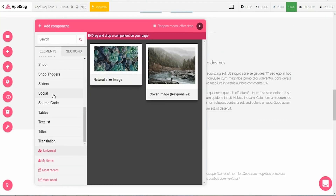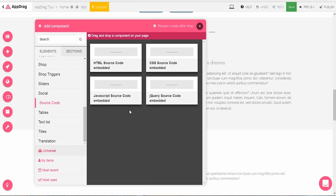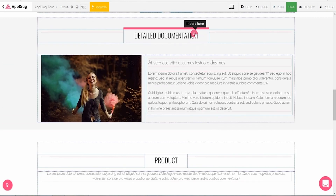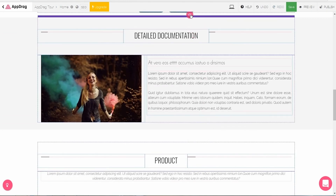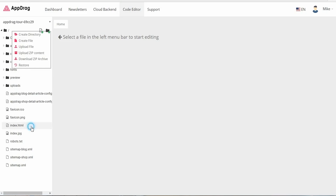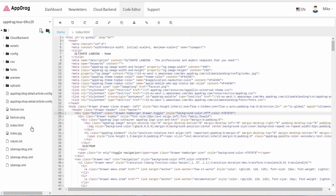Hands-on designers are given loads of opportunities to insert customized code. Use the Add Component button to add blocks of source code, or access the code editor to find the root folder and make HTML changes to your heart's content. We don't have nearly enough time in this video to feature all of AppDrag's killer features, so I'm going to highlight just two more.